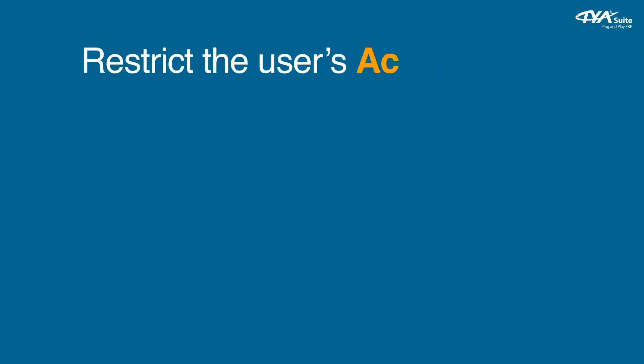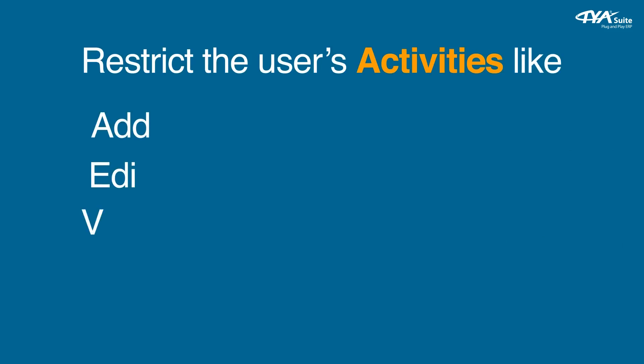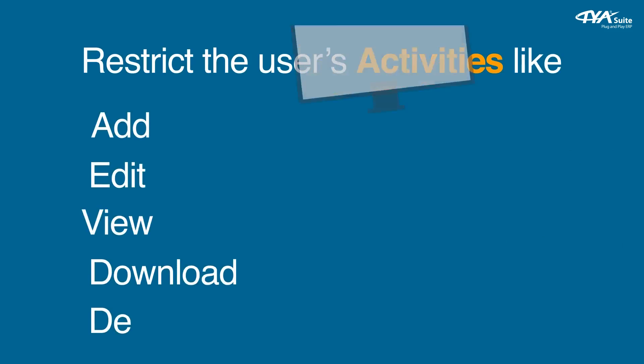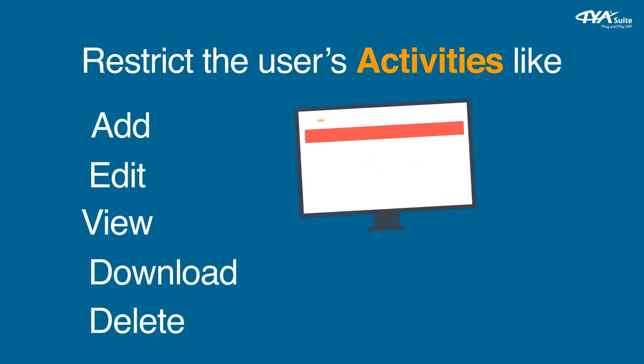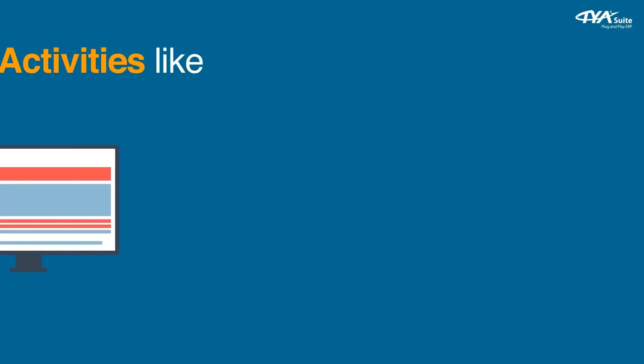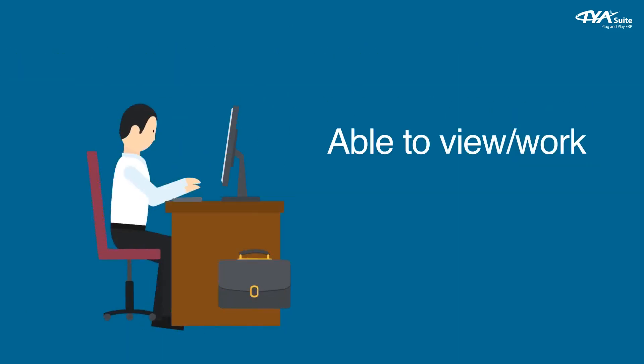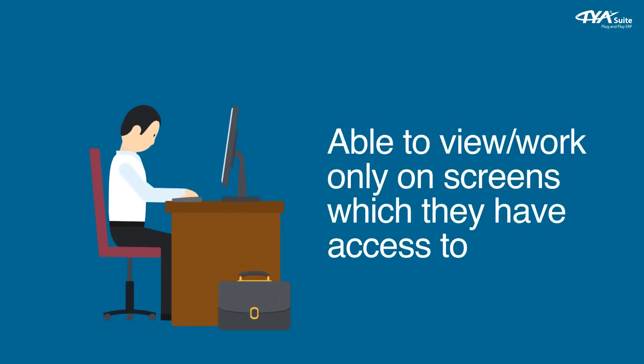You can further restrict the user's activities like add, edit, view, download, delete, etc. for each screen. Users will be able to view and work only on screens which they have access to.